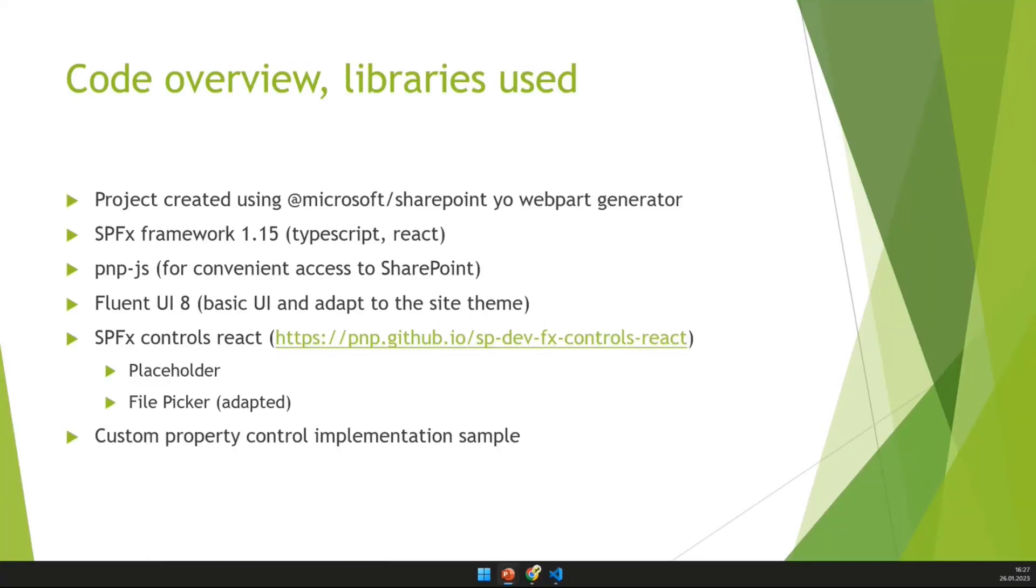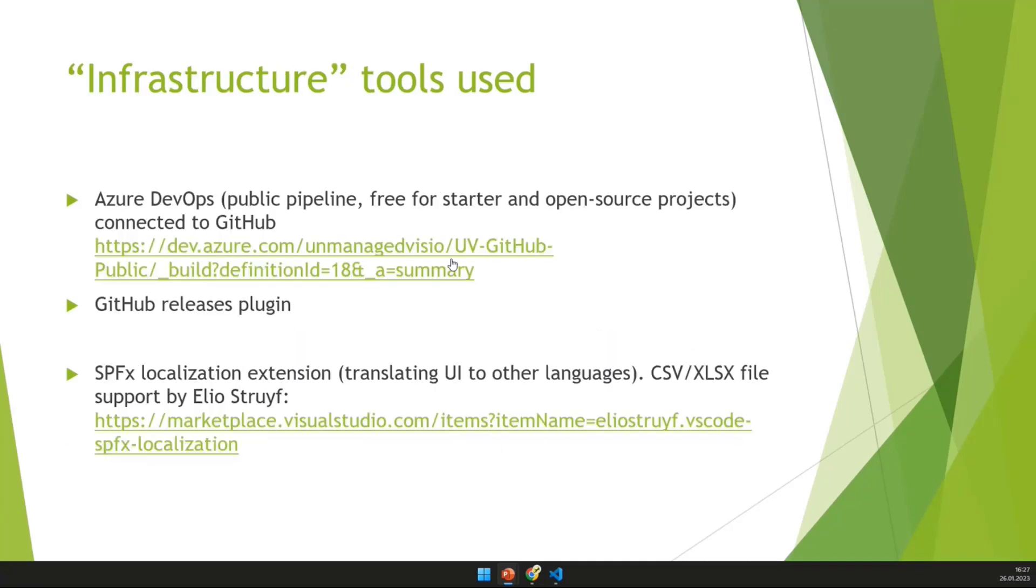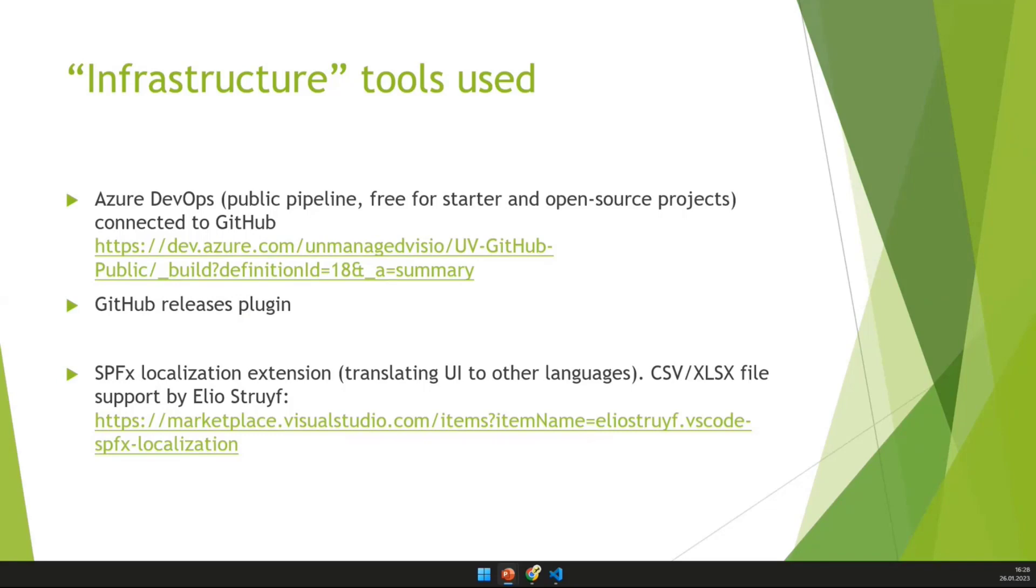Okay. Let me get back to the presentation. So from the SPFX controls library, it's basically using the placeholder to have a nice UI when it is not configured yet. And then it's using the file picker element, which is used to basically provide the list of files and folders and help users with the navigation to the file. And then there can be some other points of interest, compared to, in addition to the code that is in the project. The project is built basically using Azure DevOps. And there is a configuration to build this project for the SPFX web part.